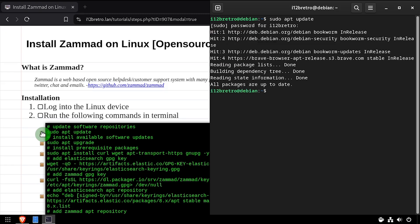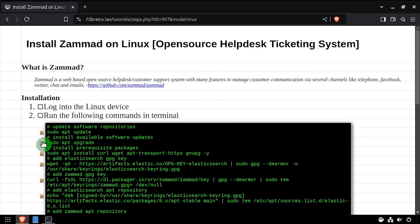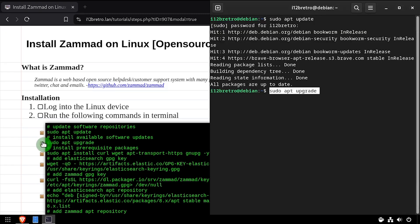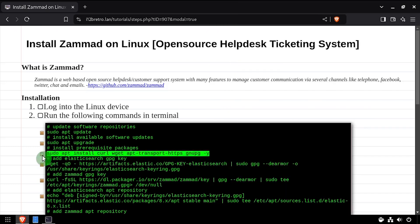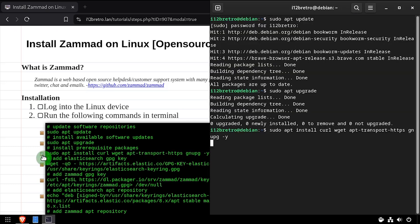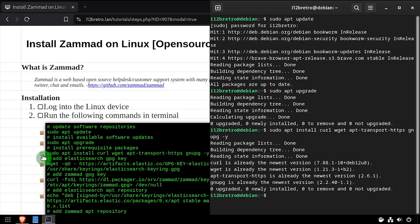To begin, open a terminal and run sudo apt update and sudo apt upgrade to install any available software updates. Then we'll use apt install to install a few prerequisite packages.